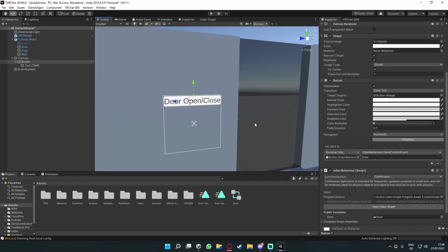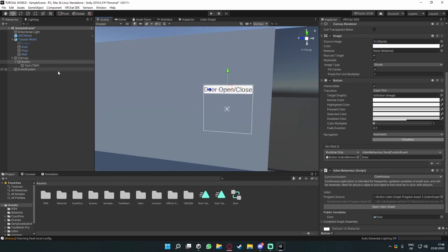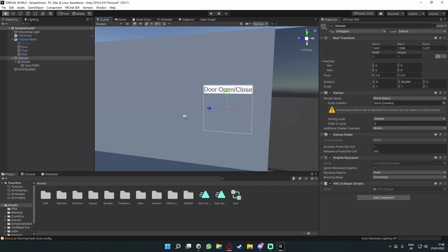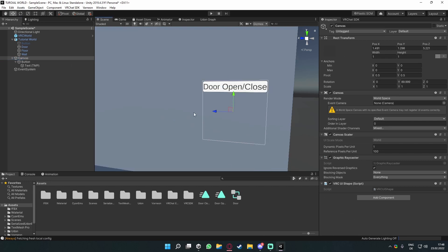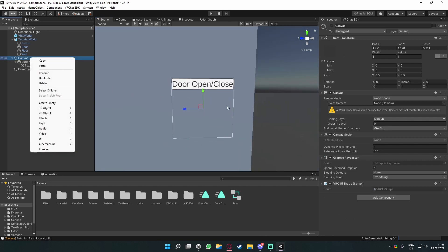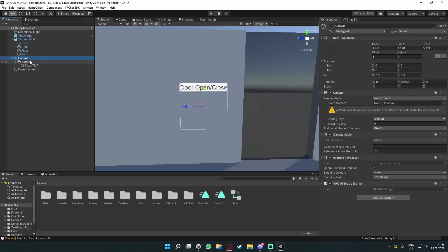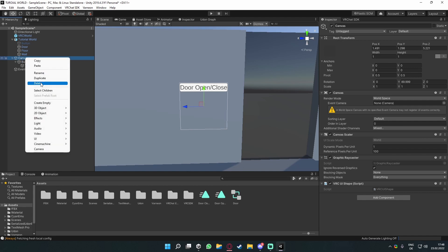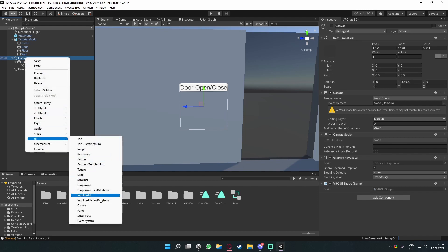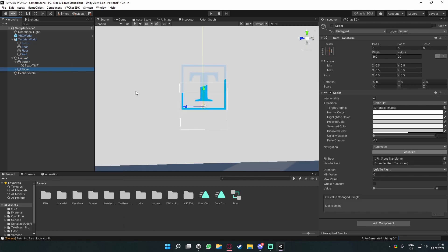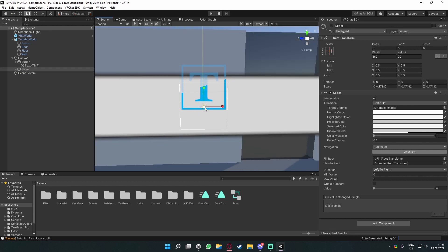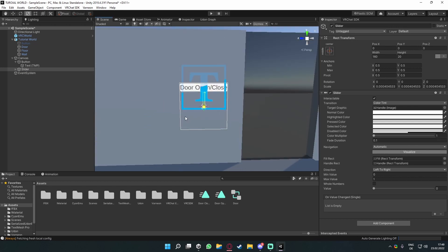But we can do more with canvases. I'm also going to show you how to make a slider — we'll use it to gradually open and close the door. Right-click the canvas, go to UI, find Slider, and scale it down so it fits within the canvas.